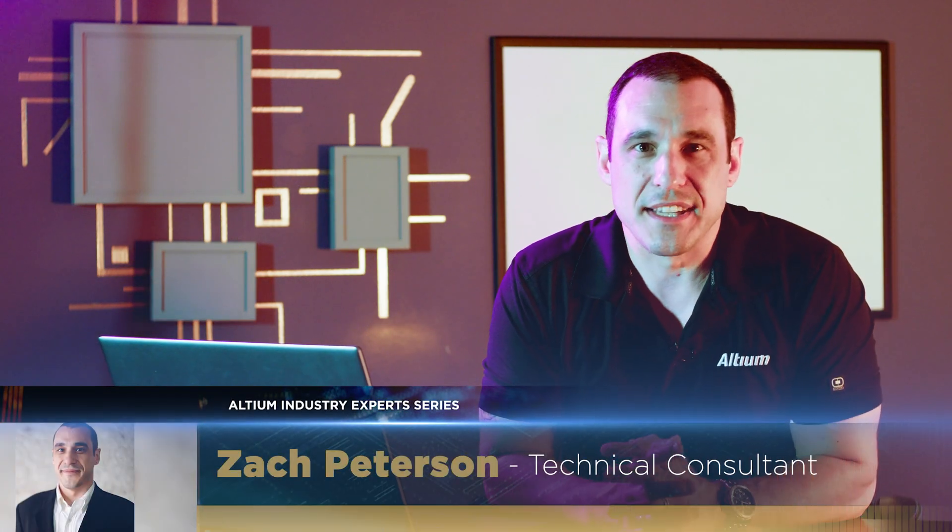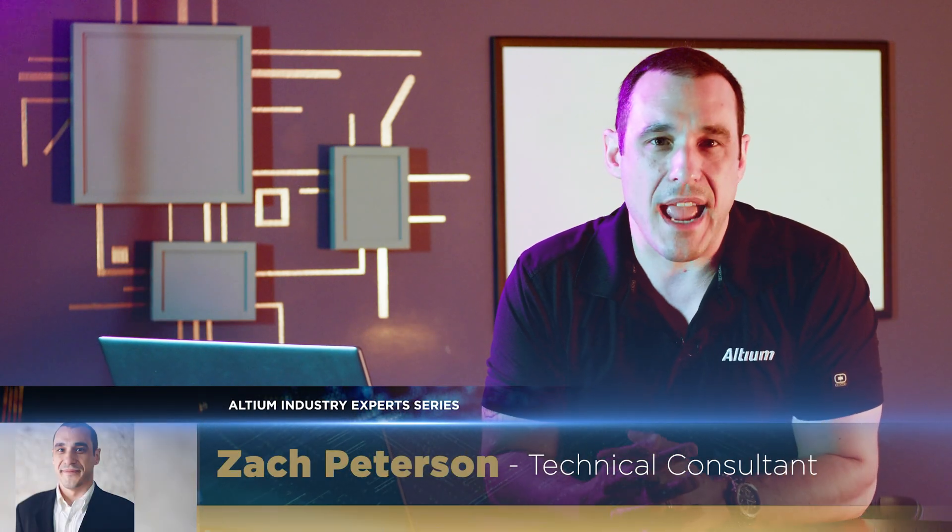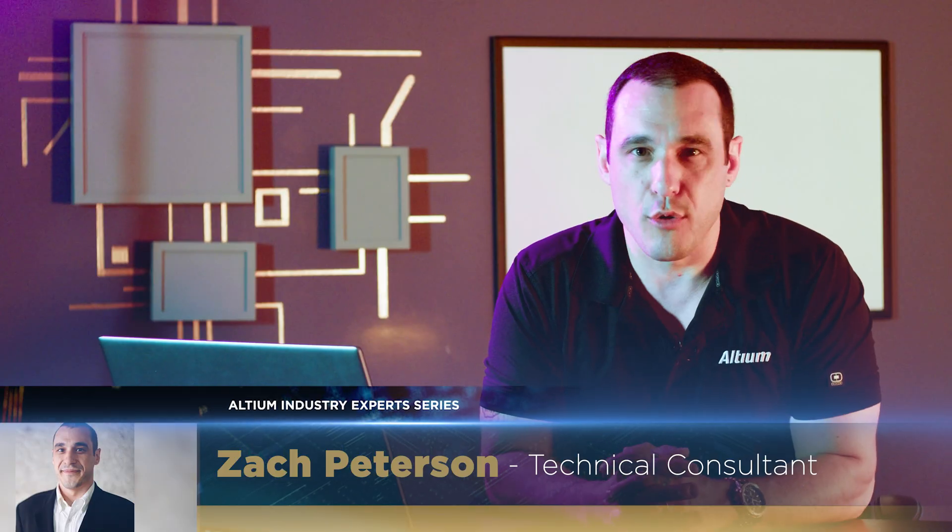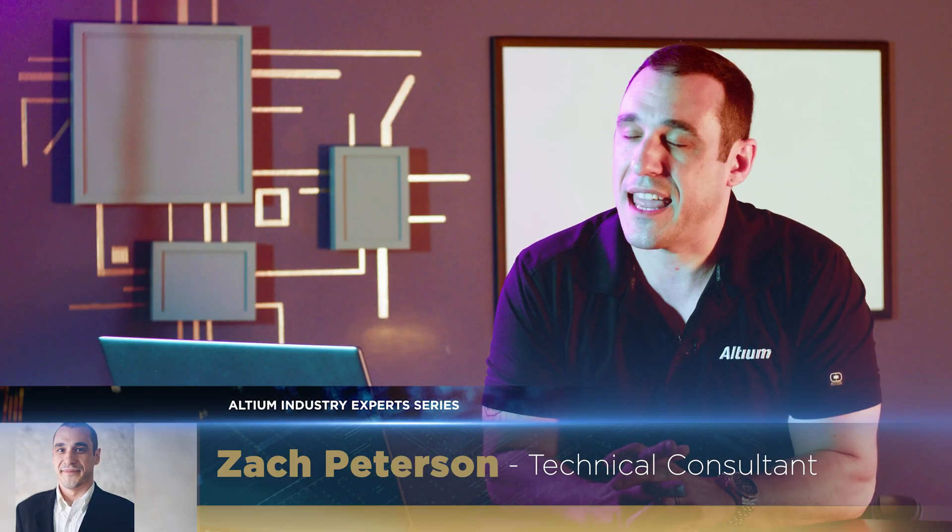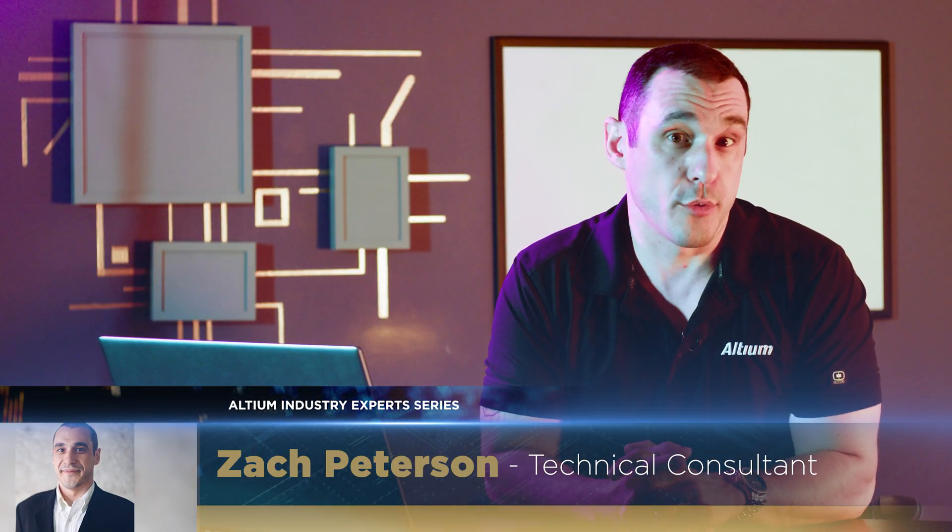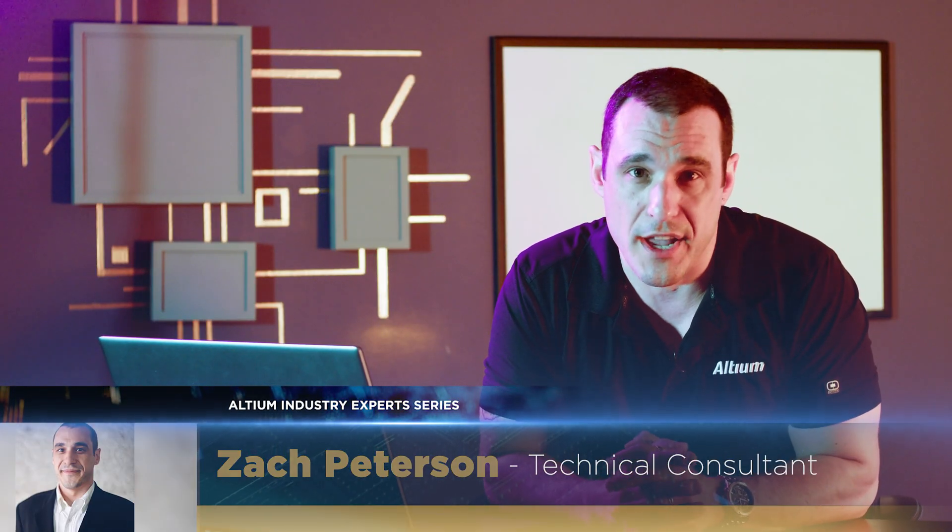Hello everybody, welcome back to Altium Academy. I'm your host Zach Peterson. Today we're going to be answering your questions that came in on our recent video about drill drawings. Let's go ahead and hop in and get started.